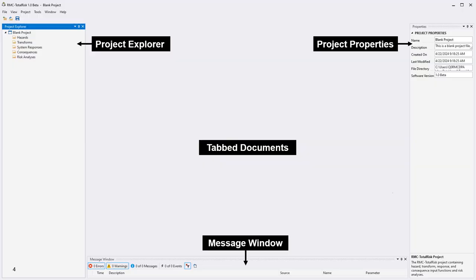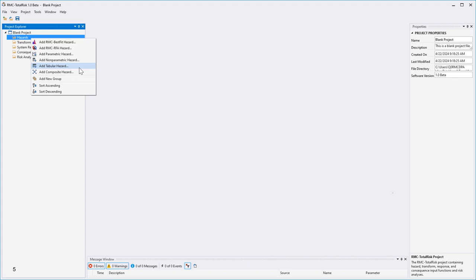The graphical user interface consists of a menu bar, a toolbar, and four window panes. The Project Explorer window pane is used to view, navigate, and organize project elements. It shows a graphical representation of the hierarchy of elements within your project. Elements are organized under the hazards, transforms, system responses, consequences, and risk analyses folder subheaders. Menu commands related to each element can be viewed and selected by right-clicking on the folders in the Project Explorer window. For example, to add a tabular hazard, right-click on the Hazards folder and select Add Tabular Hazard from the menu.